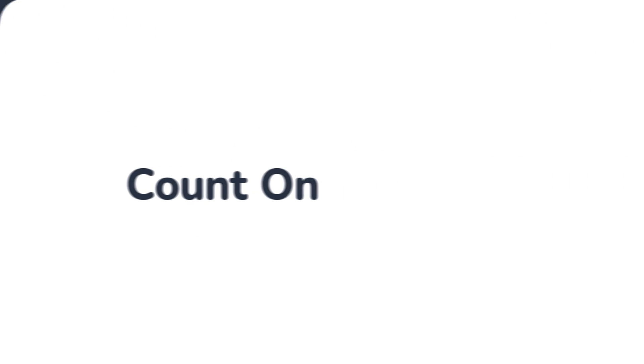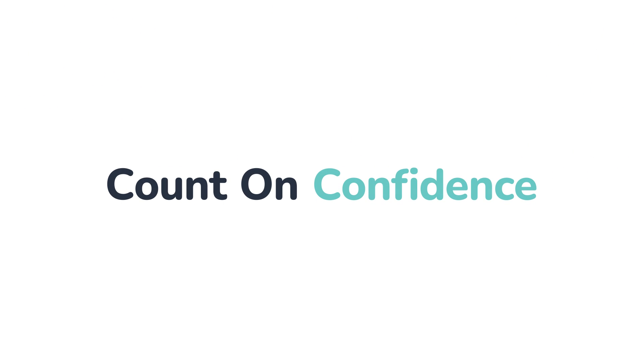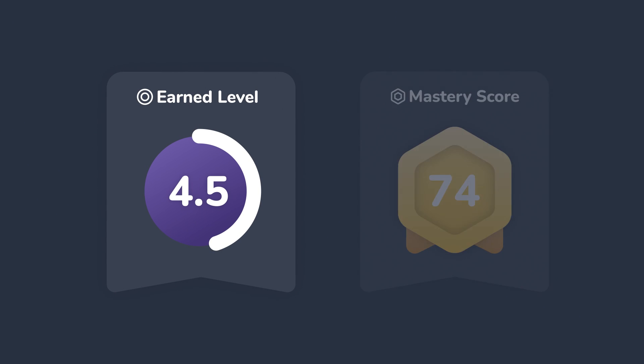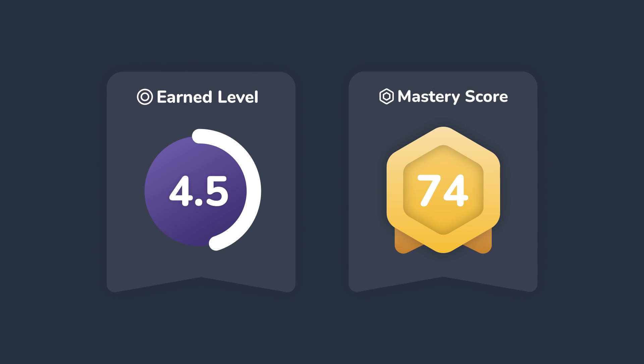And finally, on exam day, it's important you feel confident in yourself and all you've learned. To help with this, our earned level and mastery score metrics give you reliable and accurate measurements of your exam readiness.